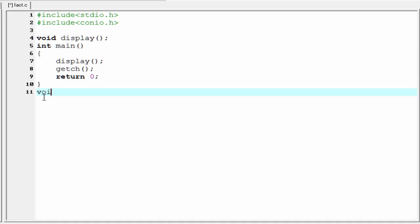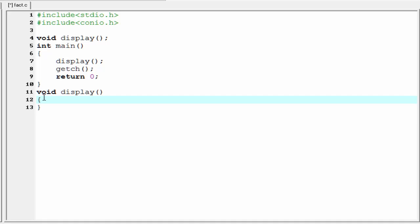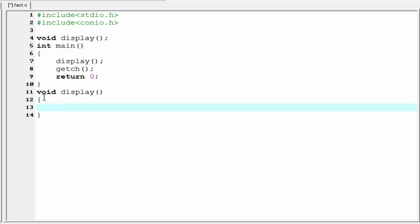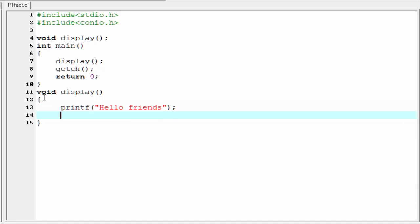So write here void and then the function name, that is display. Inside the body of this function we print something. So I am going to write here printf hello friends. Now we call this function display again here, so write here display.